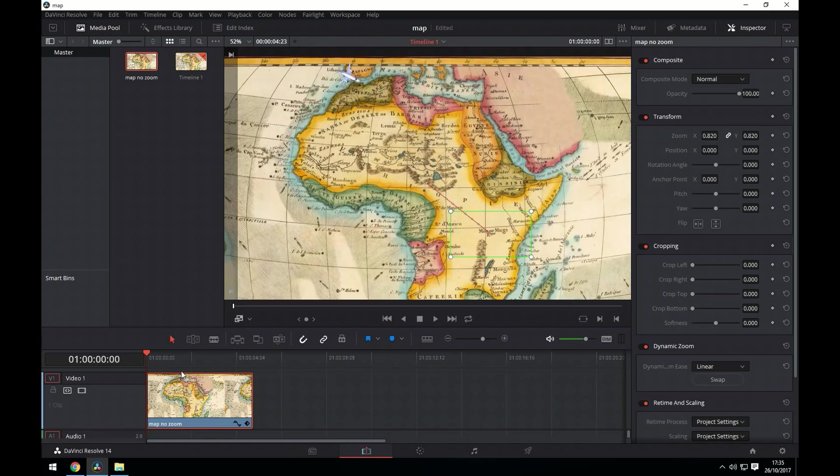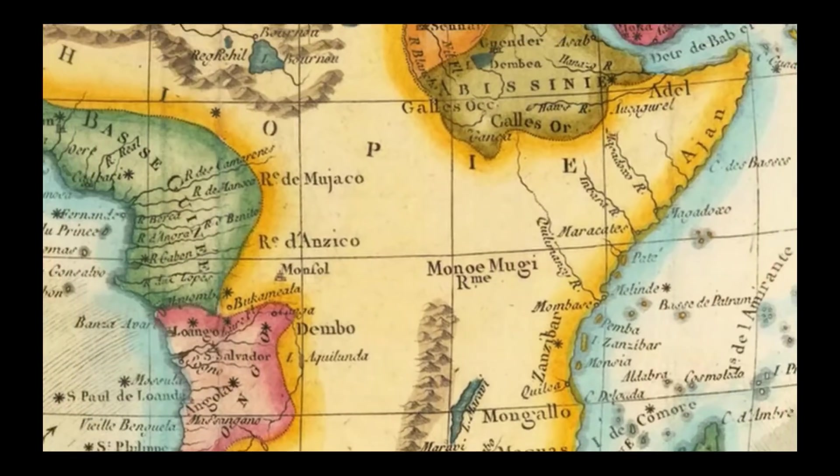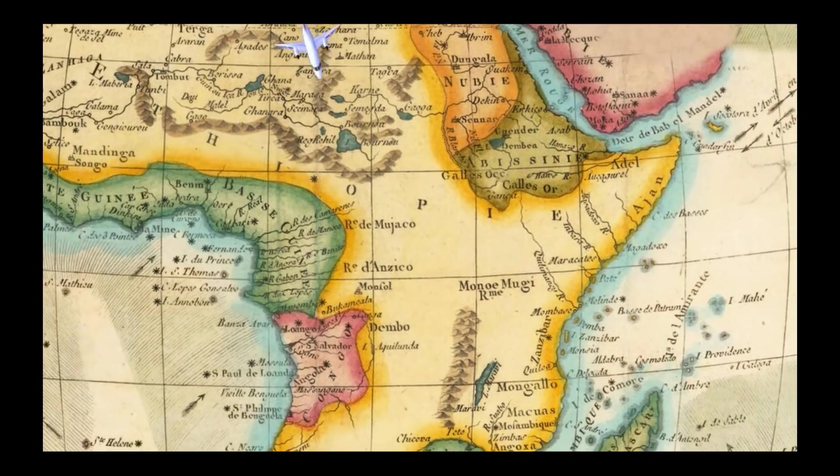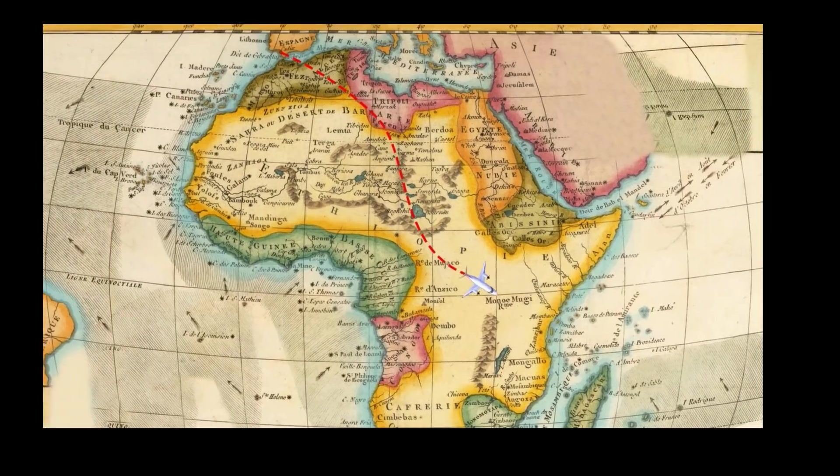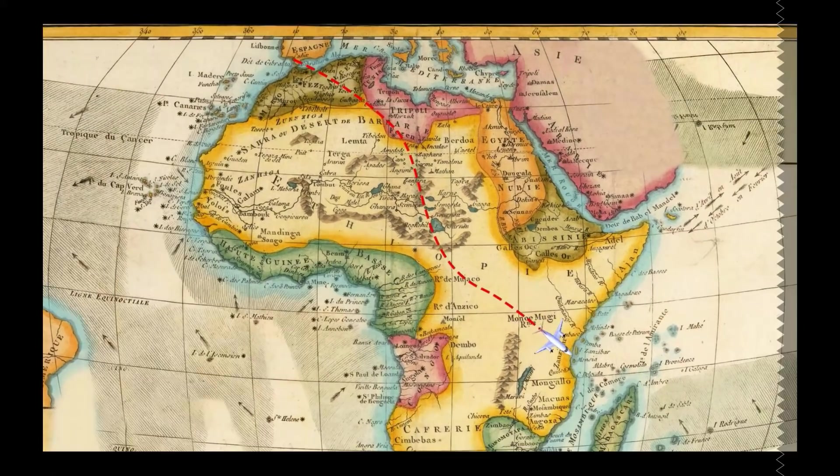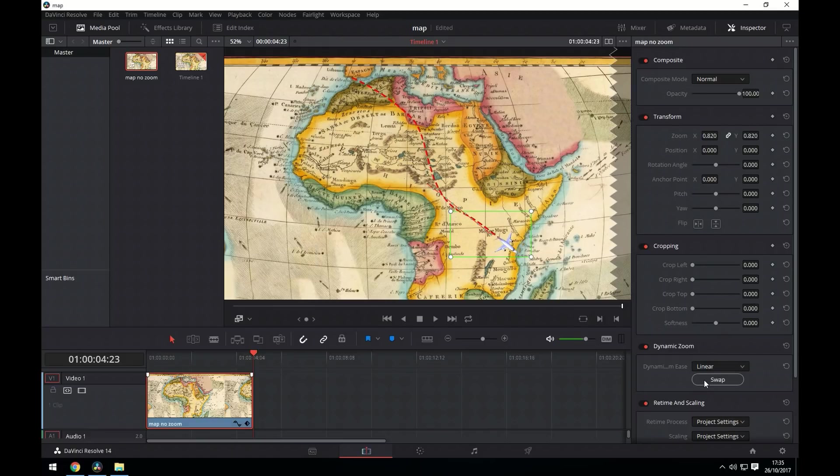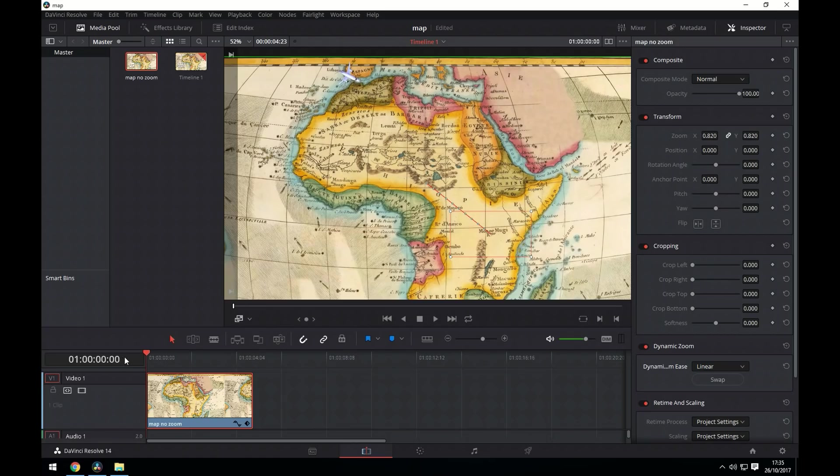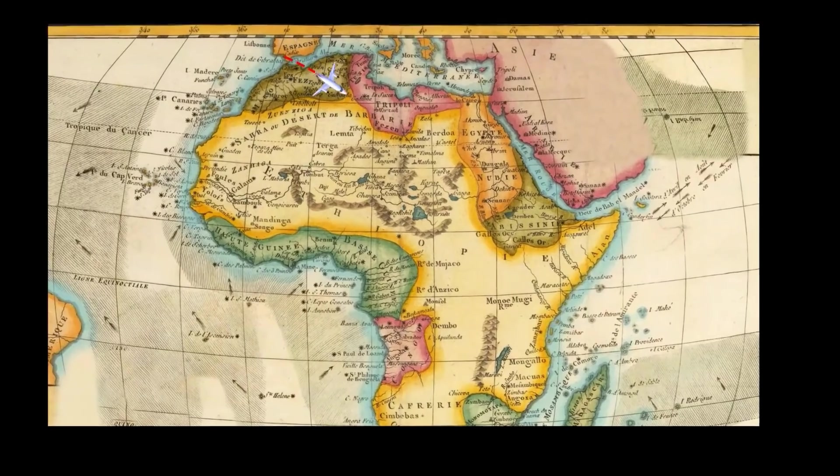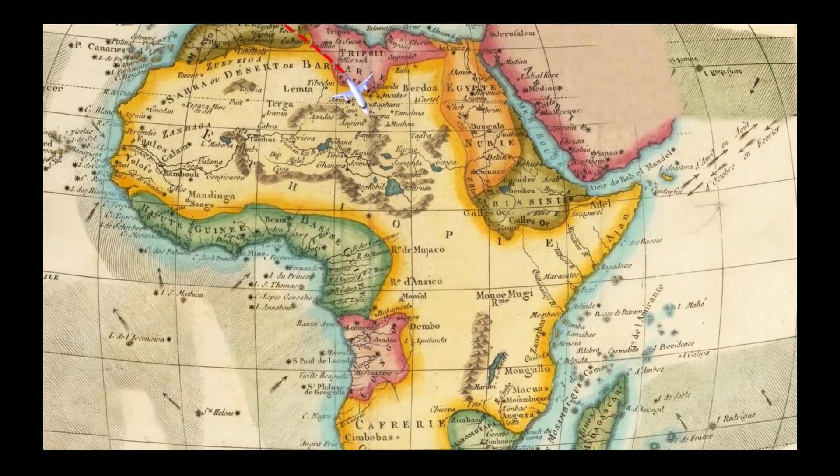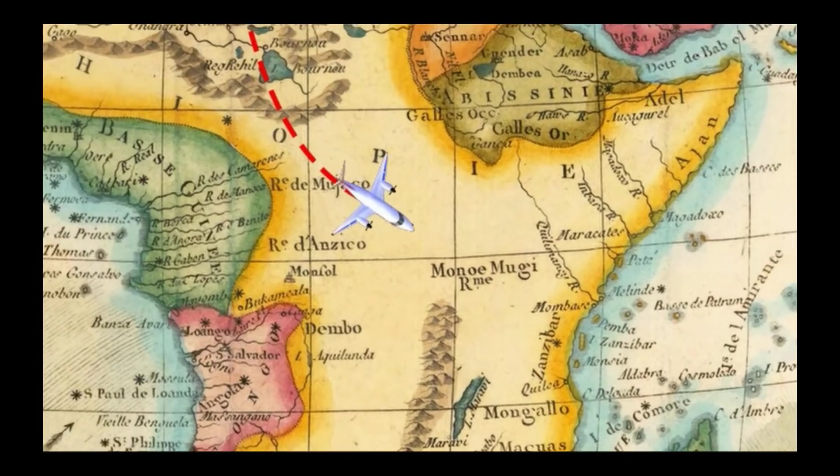Let's have a look at that result. Oh! And it's done it the wrong way round. Not to worry. We simply go to the dynamic zoom and click swap. Now we can see everything works fine.